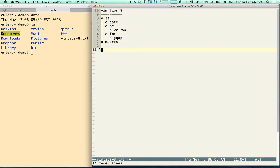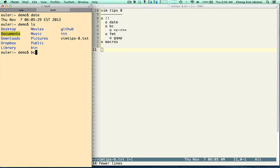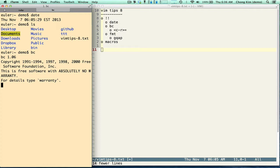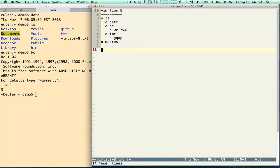Alright, bc. bc is a Unix command. It stands for better calculator — there used to be dc and bc is better. So 1 plus 2, you get 3. Now to handle the standard input, it just takes the current line. So I'll type 1 plus 2 and do bang bang bc, and it gets replaced by the output 3.